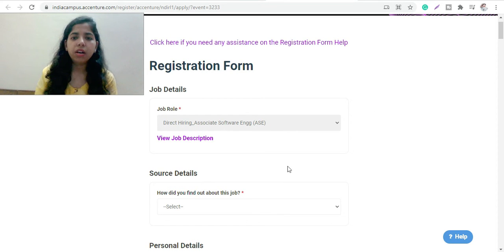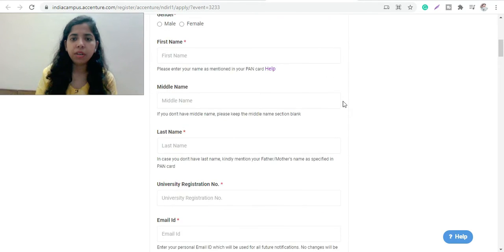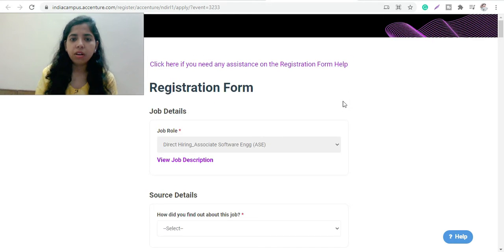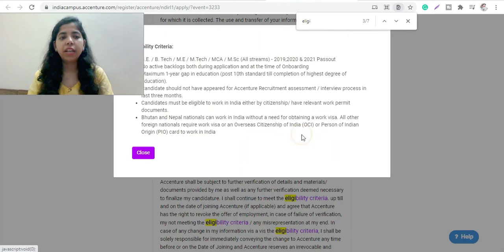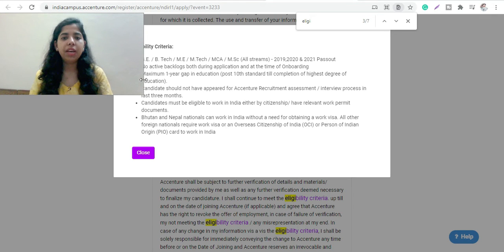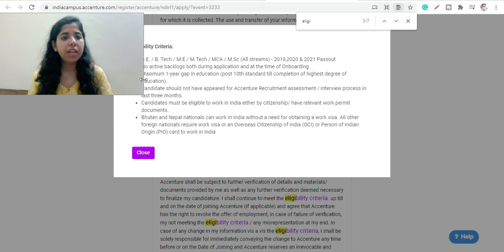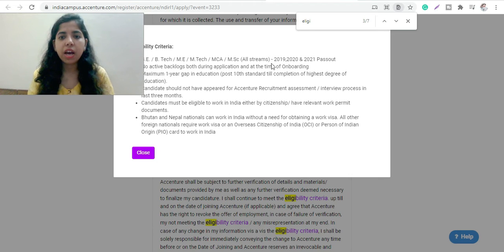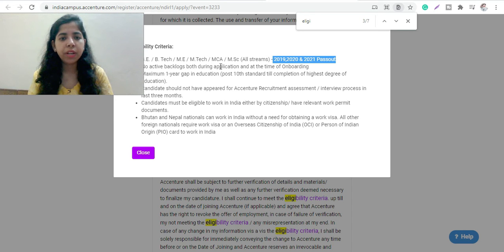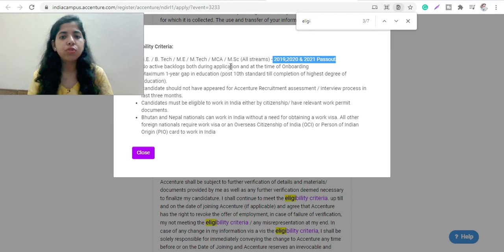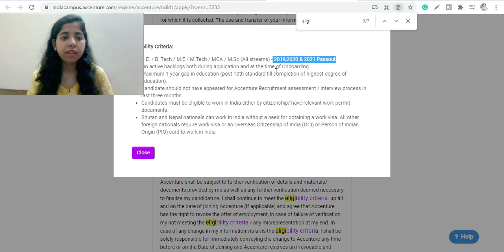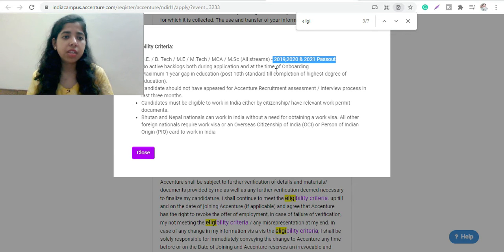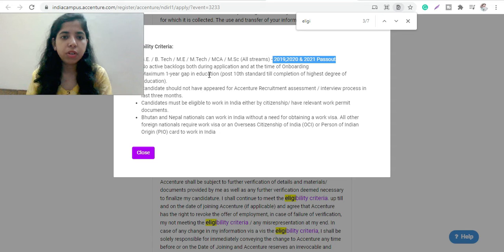You can go through the entire eligibility criteria. If I talk about the branches - B.Tech, BE, M.Tech, ME, MCA, MSC, all similar streams, any branch can apply for this. You can see the pass-outs are 2019, 2020, and 2021. No active backlogs during the application. At the time of application and onboarding, they might revoke your candidature once they find that you already have backlogs or you are not able to clear them on time.